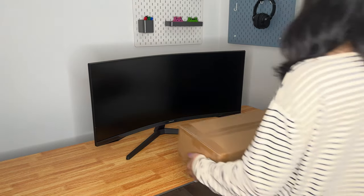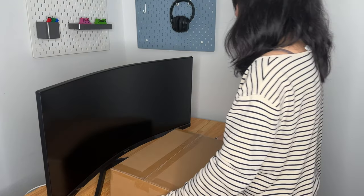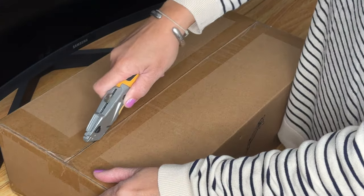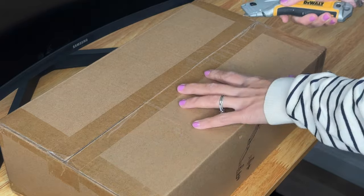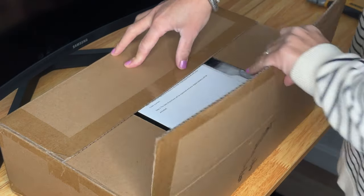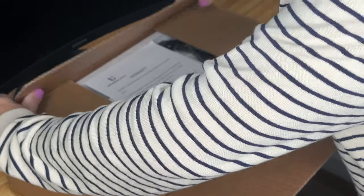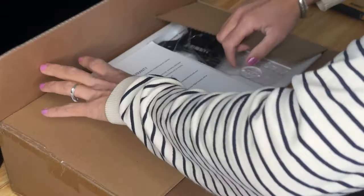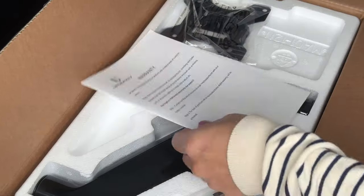I bought this monitor desk mount from Amazon and it's finally here. I wanted to have more real estate on my desk, but honestly I didn't do enough research about it, so there are two mistakes that I made. Let's unbox and install it.